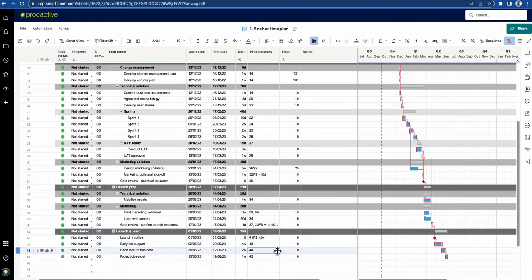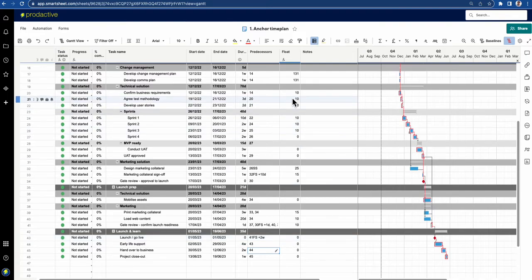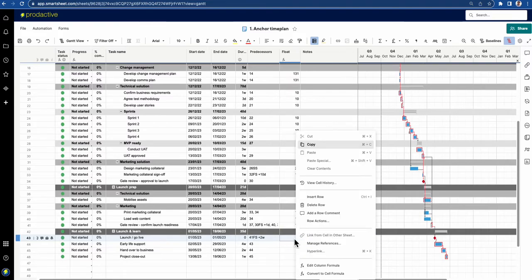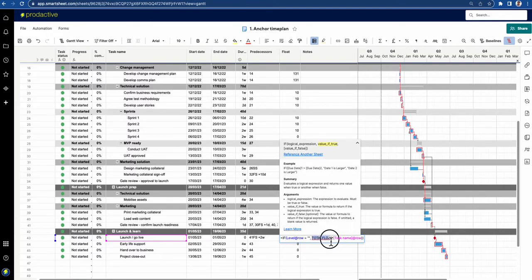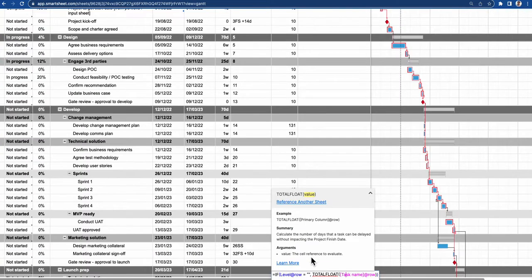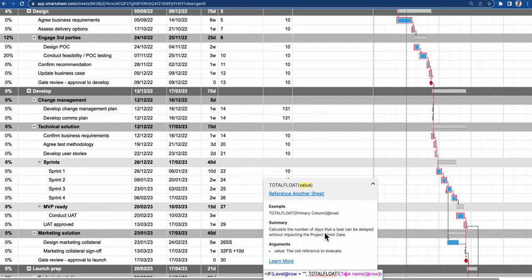Another interesting feature that Smartsheet added in February 2022 is float. This is a formula — let me unlock this and convert to a cell formula so you can see what's in here. It's called total float, and what it does is it calculates the number of days that a task can be delayed without impacting the project finish date.